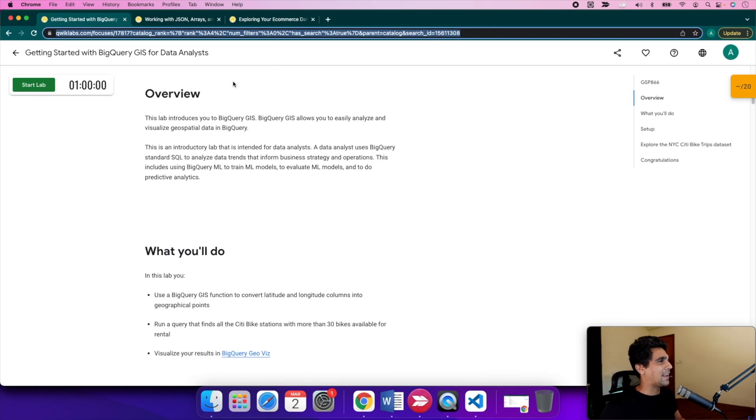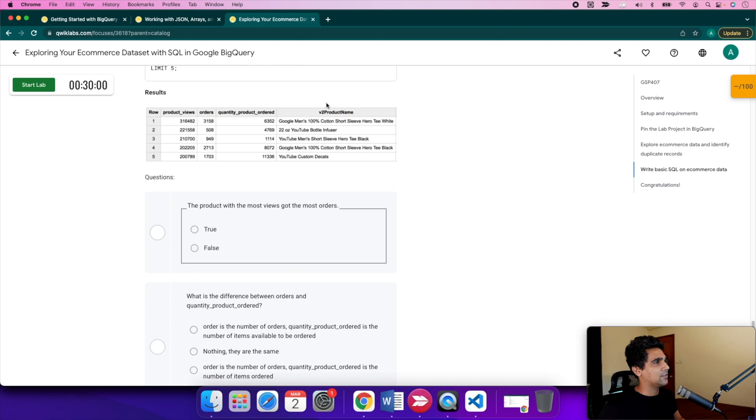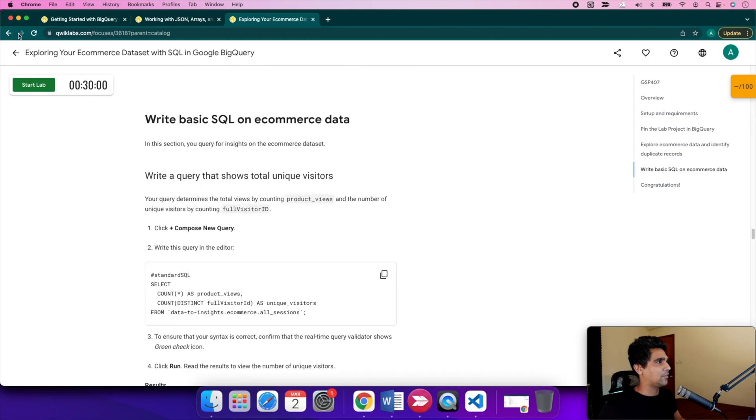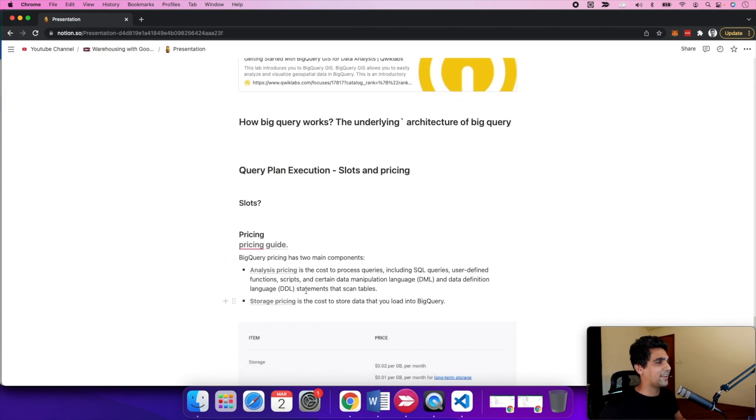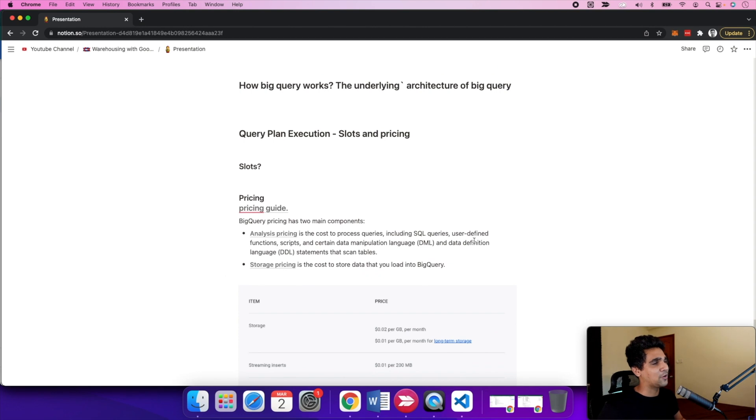Another option I would suggest is to check out Qwiklabs. I've taken some stuff from here and you can check it out.